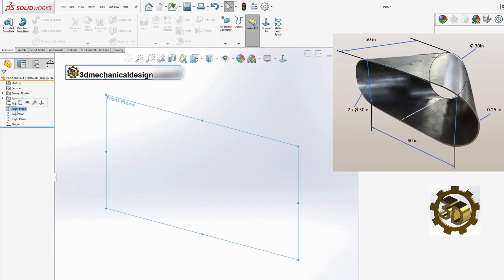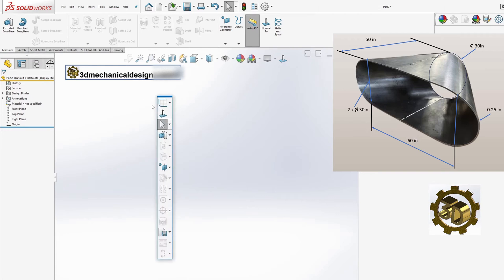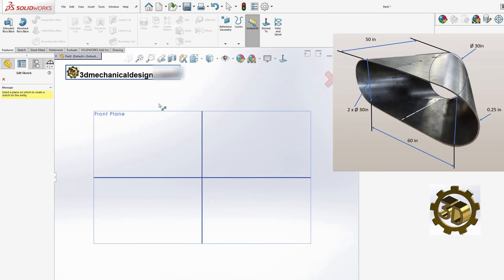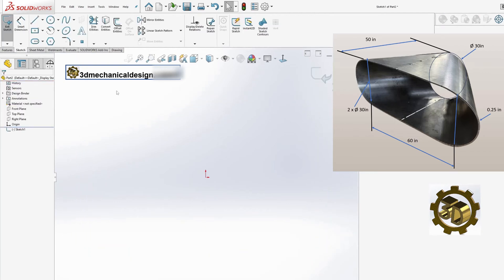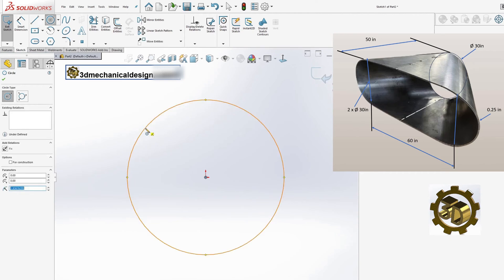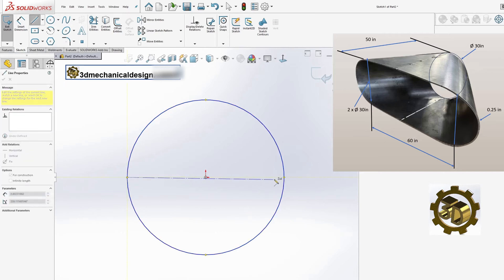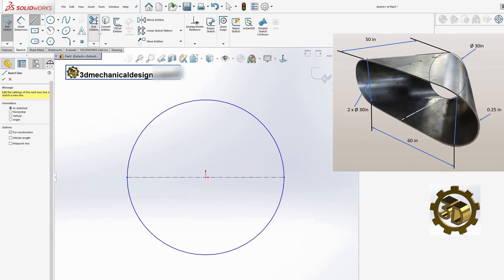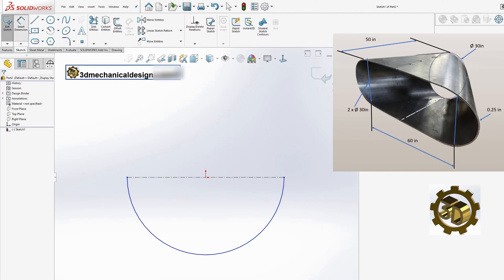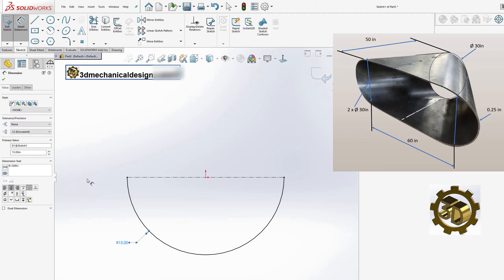Step 1: Drawing the initial circle. Begin by selecting the front plane in SOLIDWORKS. Draw a circle with a diameter of 30 inches. Cut this circle in half horizontally and keep one half. Exit the sketch mode.